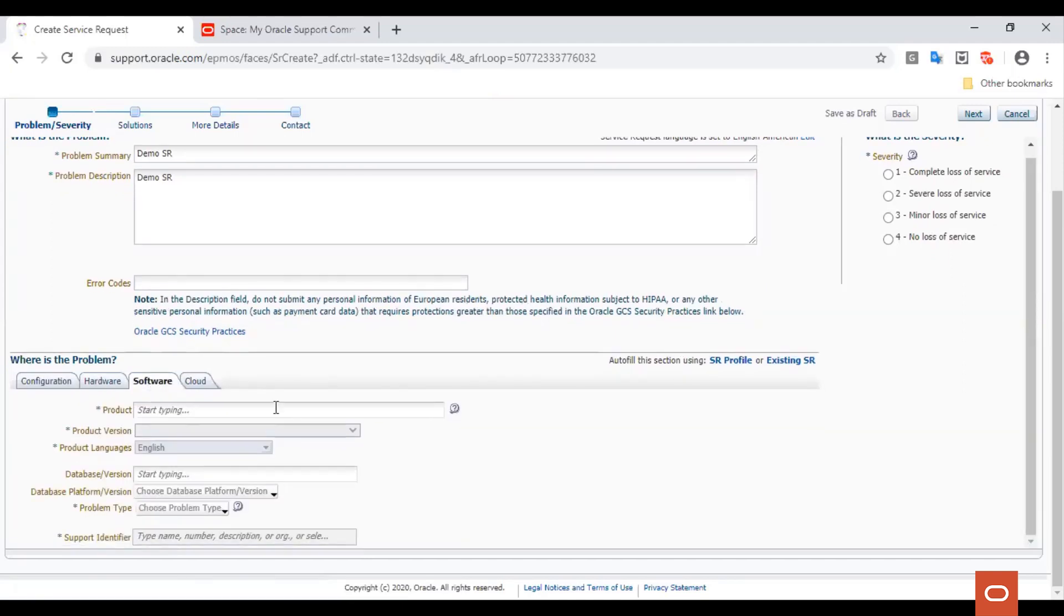Here, we get an option to choose the Product, Product Version, Product Languages, Hardware Architecture, Problem Type, and choose Support Identifier in case you have multiple CSIs.